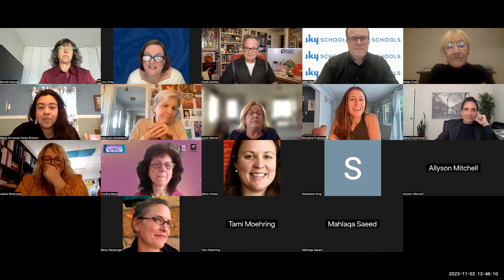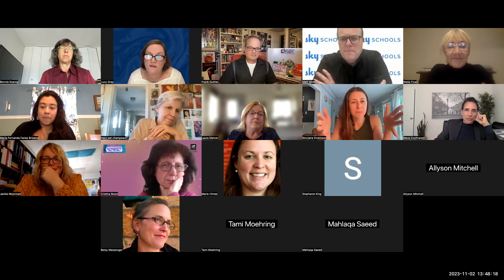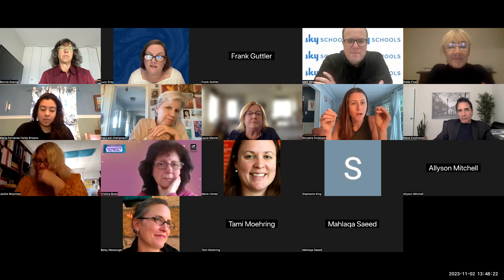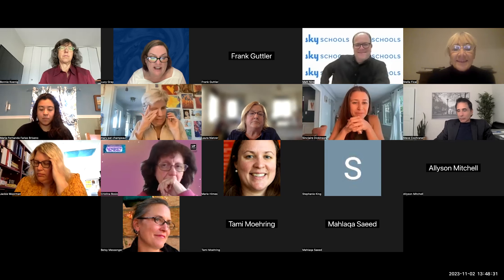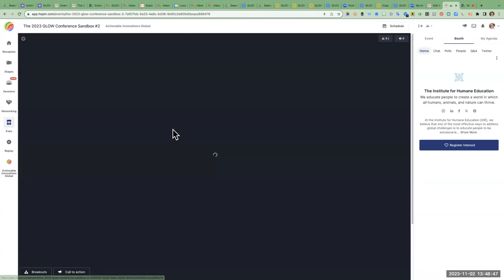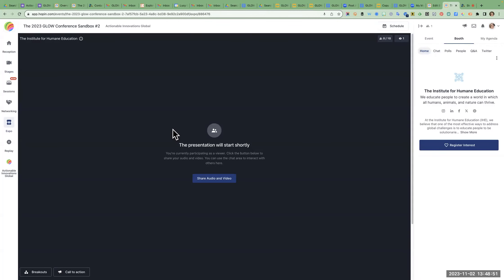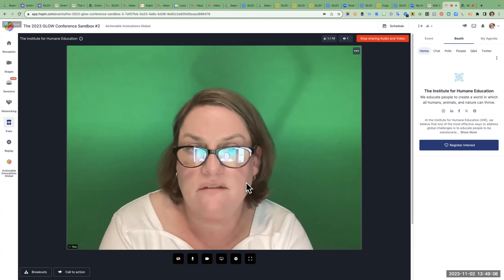Cynthia asks about what it looks like getting into the live expo. It's a little weird. Let's go into the current expo — this is what it looks like. When people go in, it looks like they're going to jump right into your session room. So I'm assuming that you or somebody else is going to be in there to welcome people and chat. Is that your plan, Sinclair?